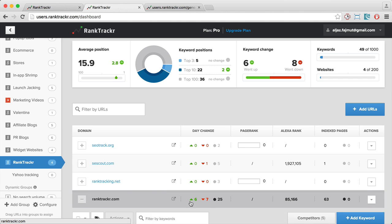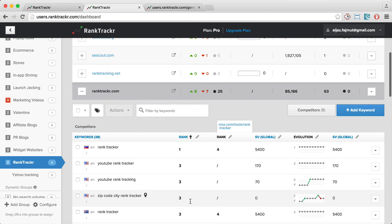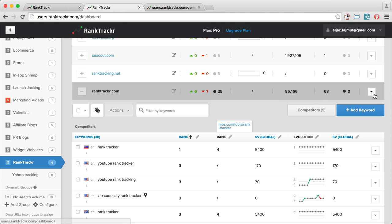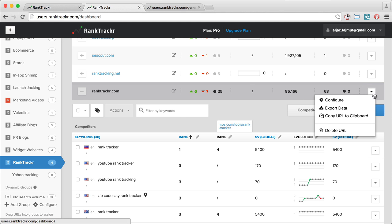So now, if I want to export data for all of the keywords, I can just click this arrow down on the URL and click Export Data.